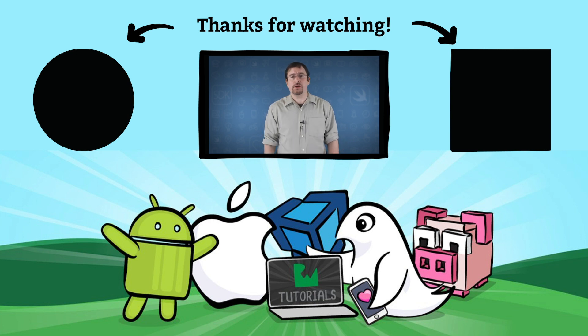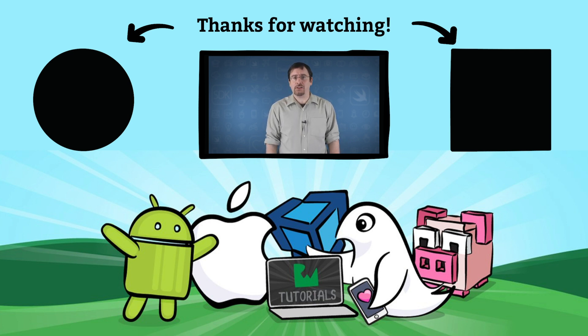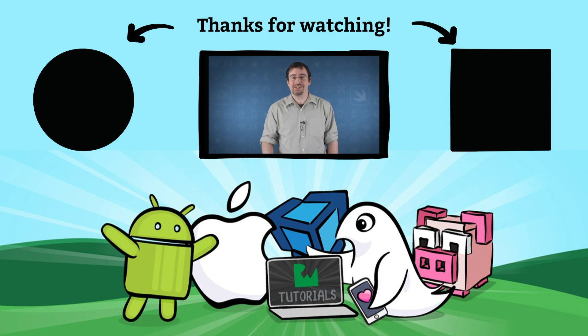What secure ways do you save data in your app? Definitely let us know in the comments below. And we'll see you in the next one. Cheers.